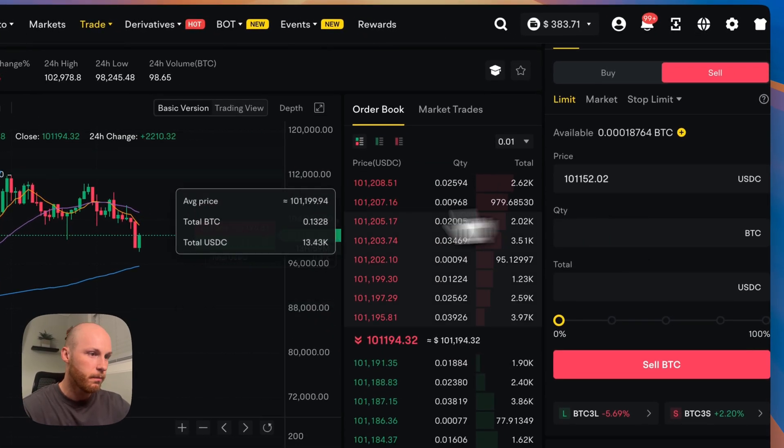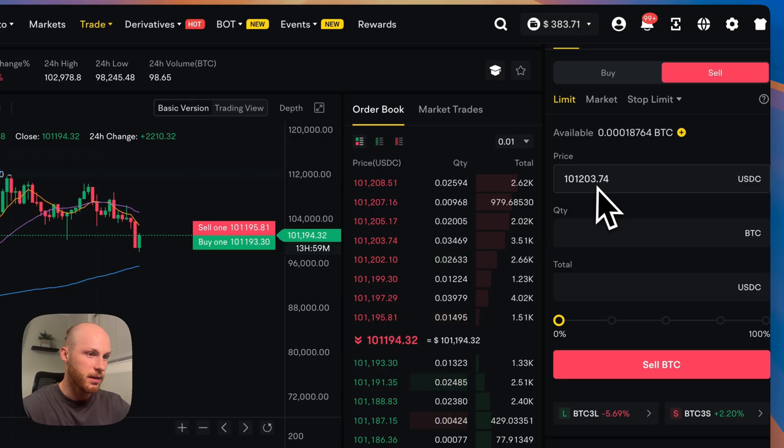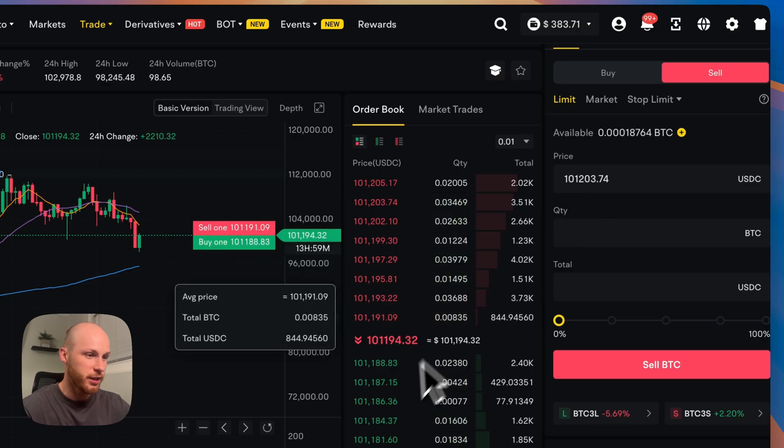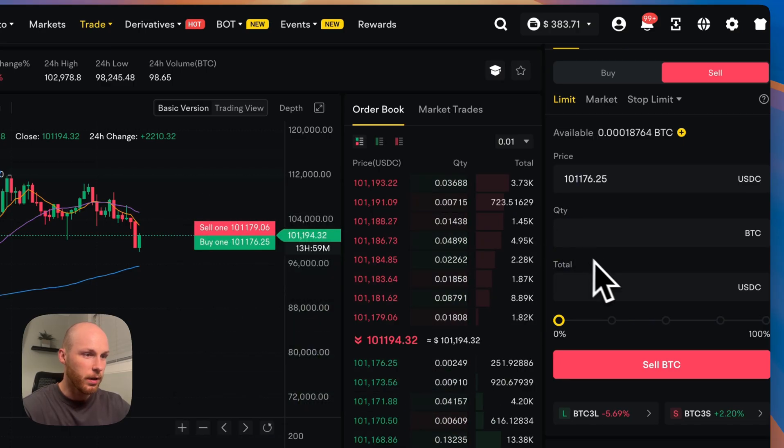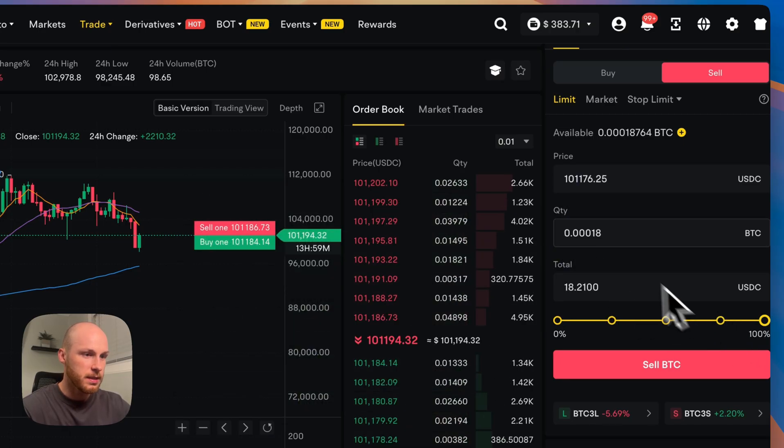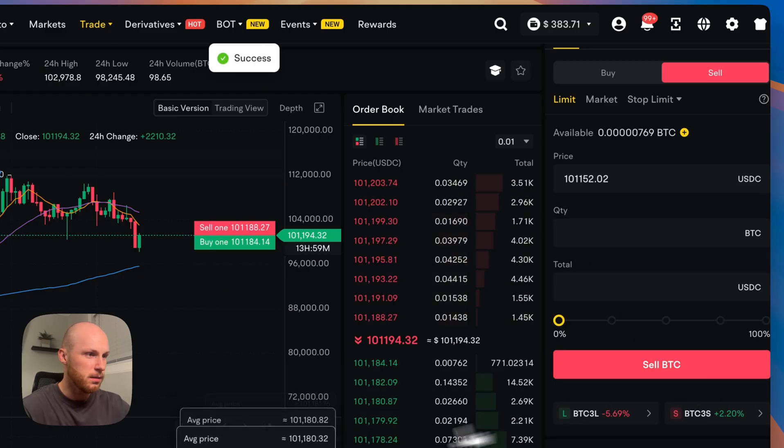you definitely want to use a limit order instead of a market order to get better rates. And to place a limit order, you can click the price from here. And as you can see, it's changing in the order menu or just enter what you want. Use a slider to put how much you want to sell and then click sell.